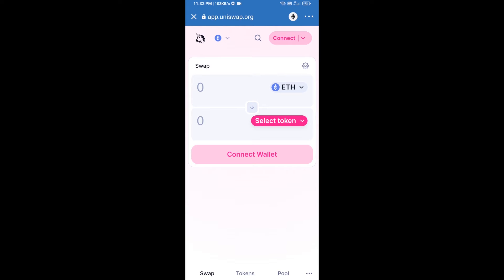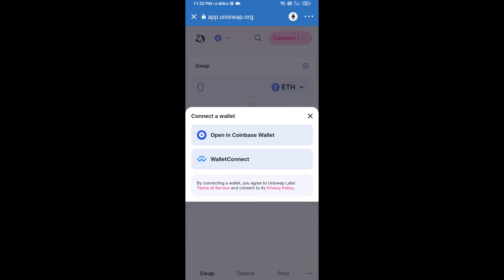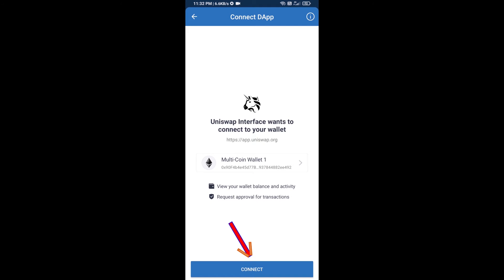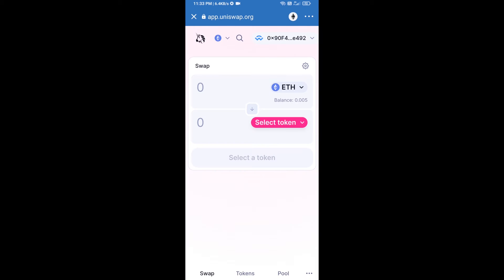After that, you will connect Uniswap exchange from Trust Wallet. Click on Connect Wallet, then click on WalletConnect, then click on Connect, and finally click on Connect again. Uniswap exchange has been successfully connected from Trust Wallet.